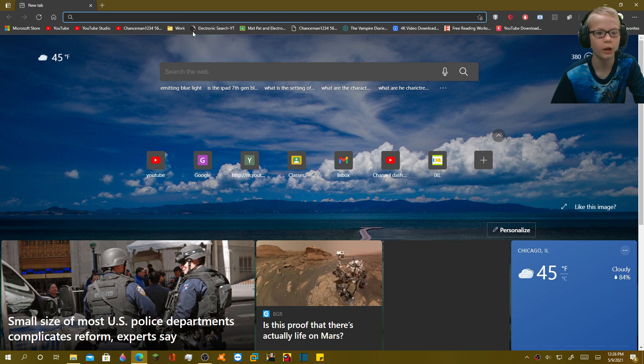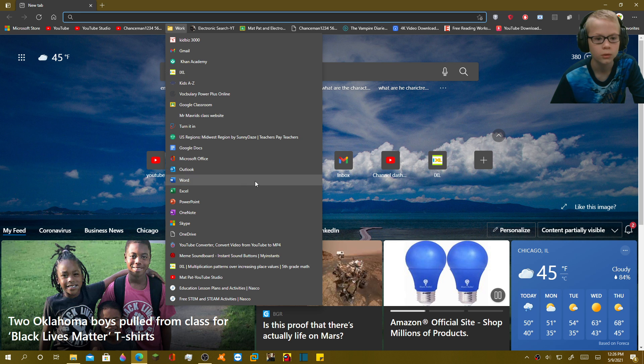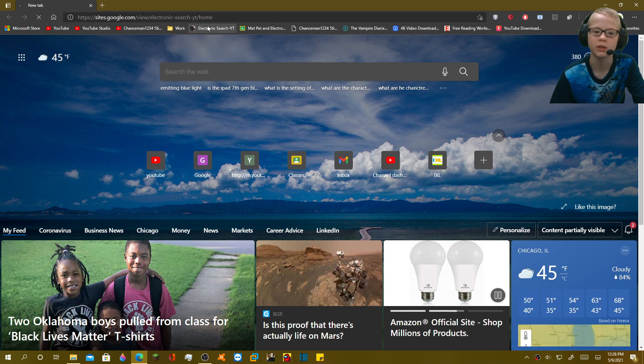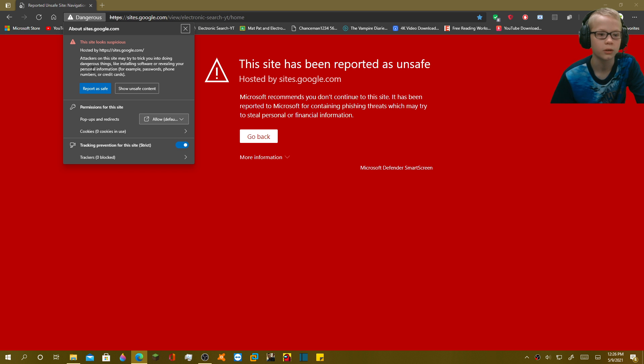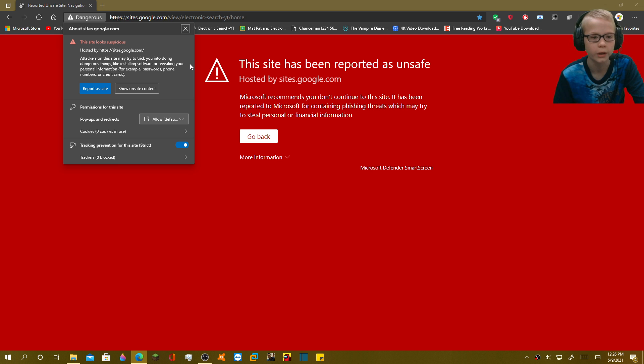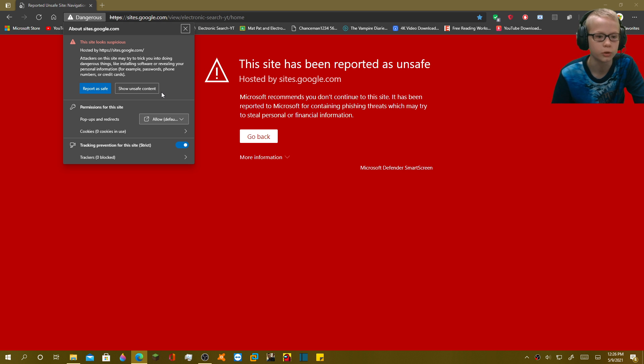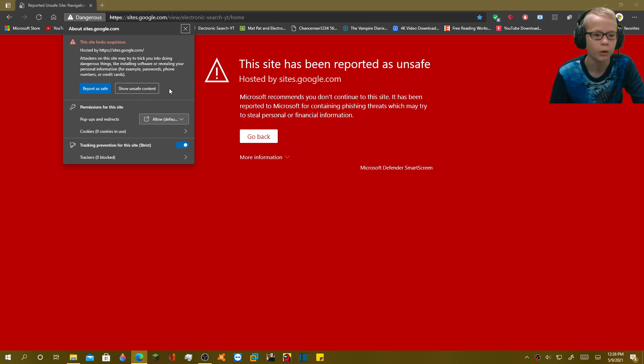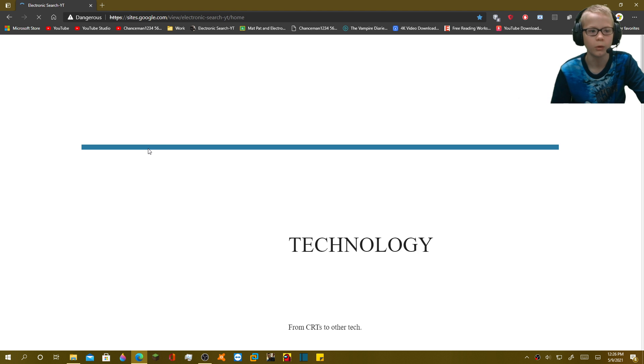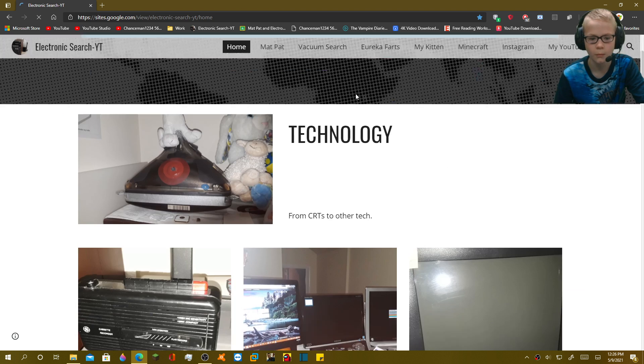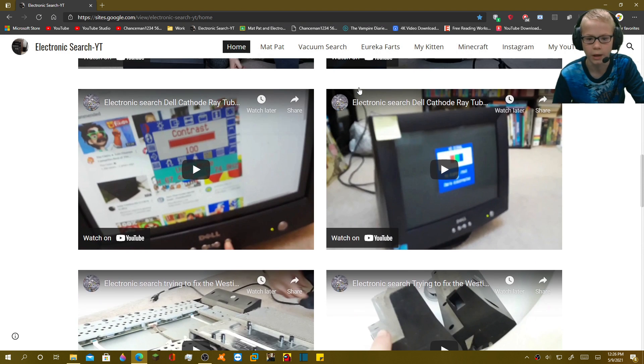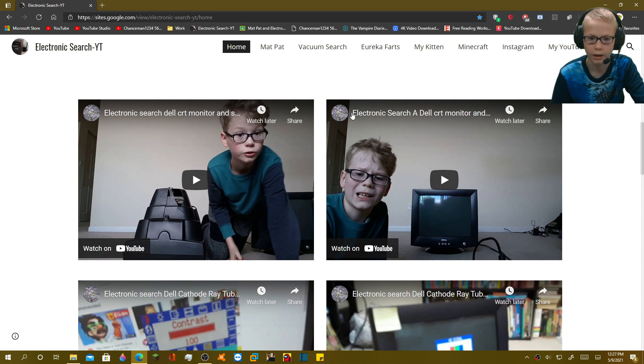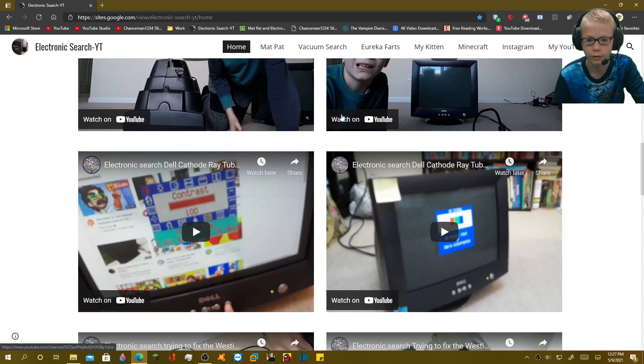I don't understand why, though. Okay, I have to clean up these bookmarks. Yeah, again, it says dangerous. Like, attackers on the site. I'm the owner of the channel, and it says I'm an attacker, really? Doing dangerous things, like installing software. I did not create any software, but revealing your personal information, yeah. Report a safe, show unsafe content. When I click on that, it just leads me to the website.